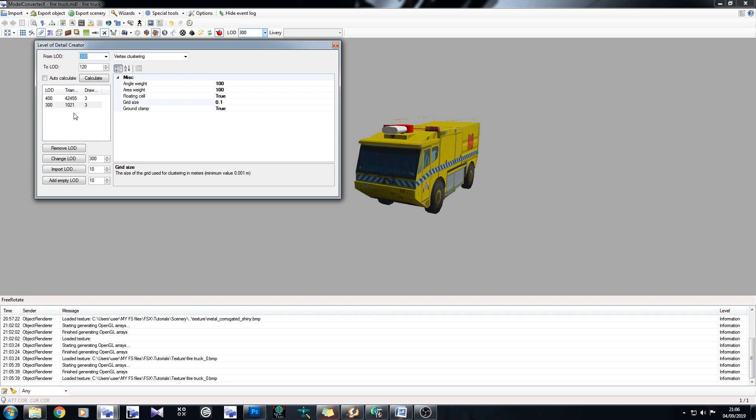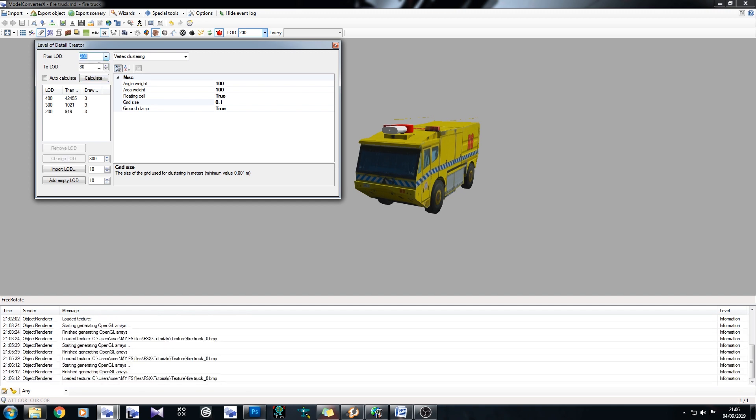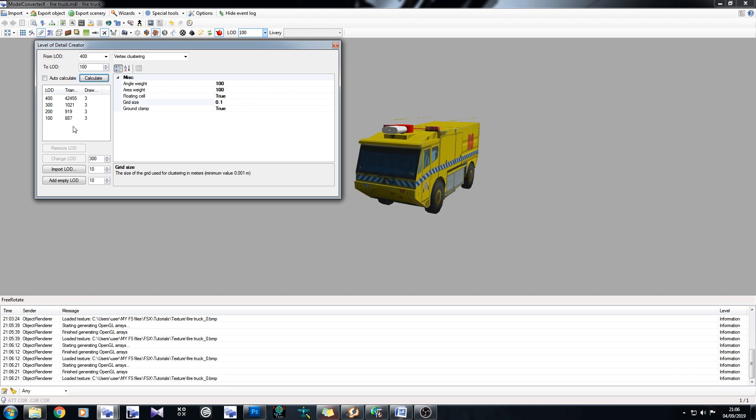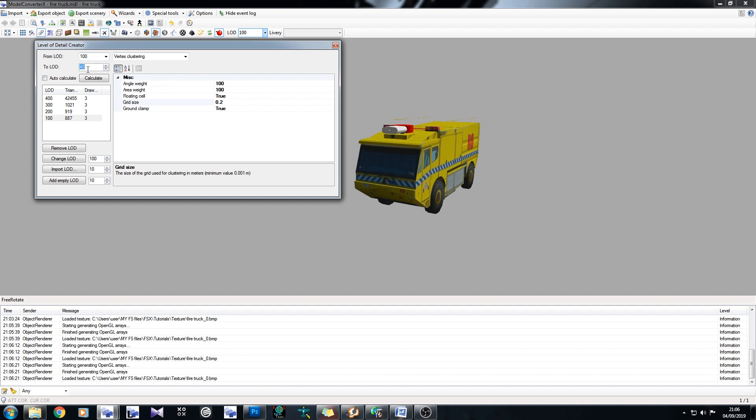If we want to keep creating LODs, we can do. Let's just say LOD 300 down to 200, leave this the same, and click on calculate. Right, now let's just say LOD 200 down to 100. Click on calculate. Right, now we're starting to get small here. We haven't seen as big as of a jump now. So we've gone from 1021 to 919. So it's only dropped down by 102. And it's dropped down by even less there. So let's make our grid bigger. Let's say it's 0.2. Now let's go from LOD 100 down to, let's say, 80. And calculate.